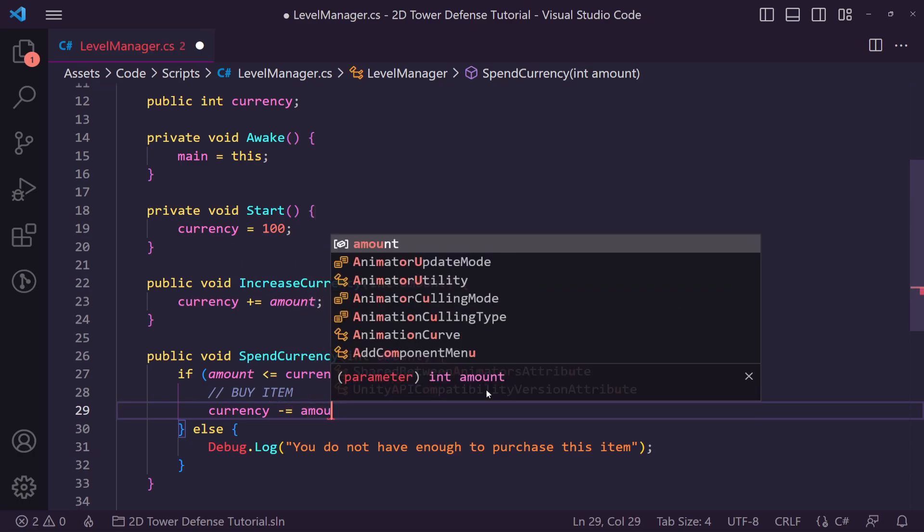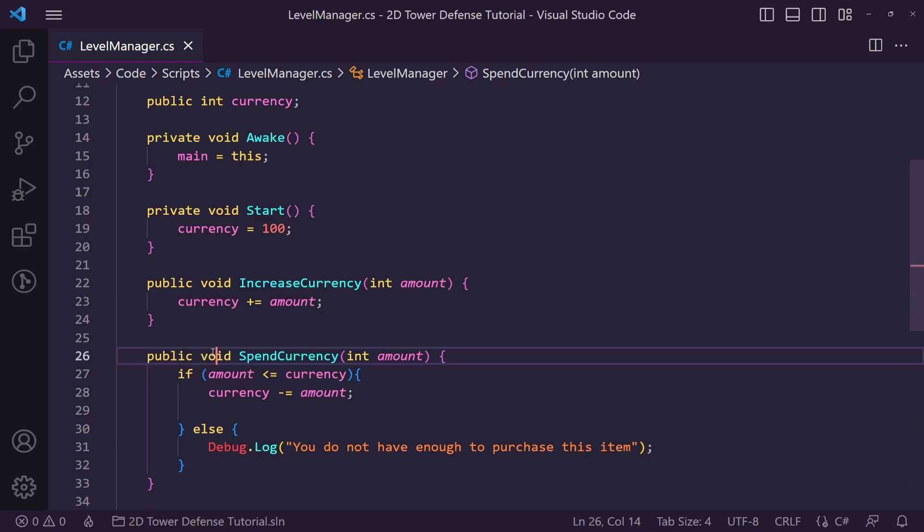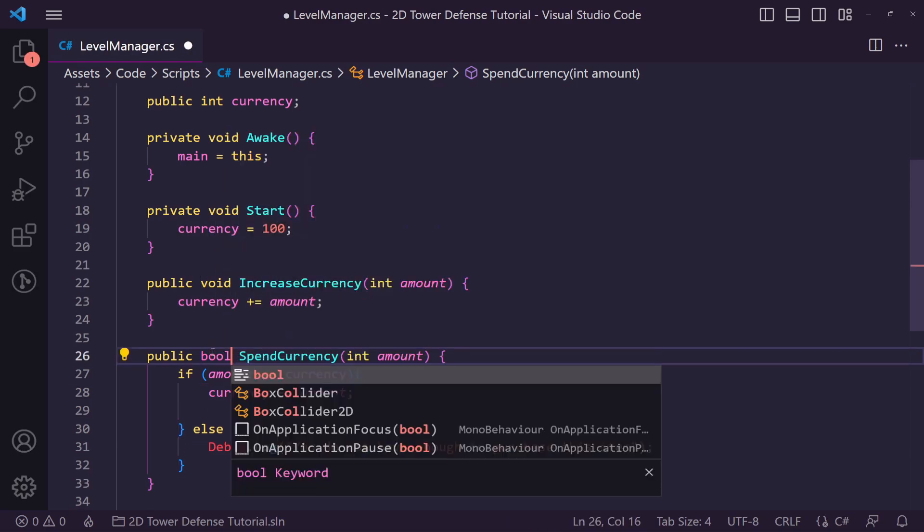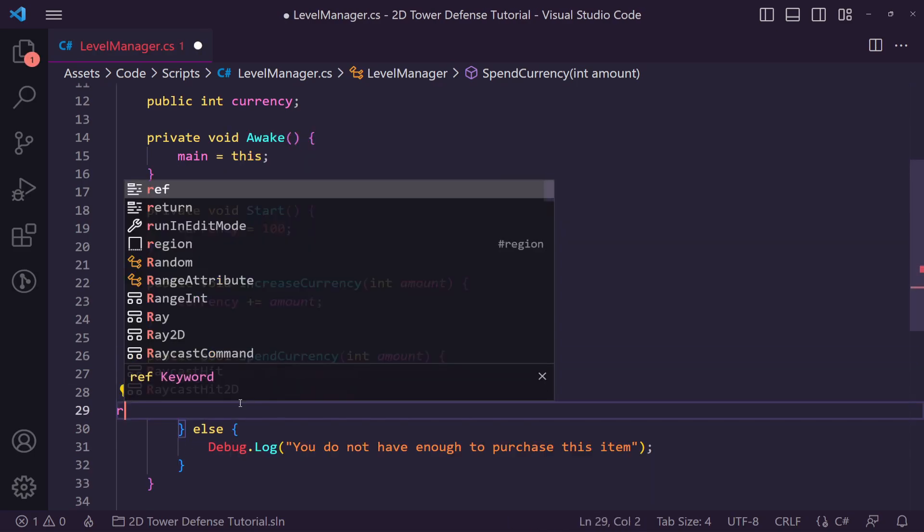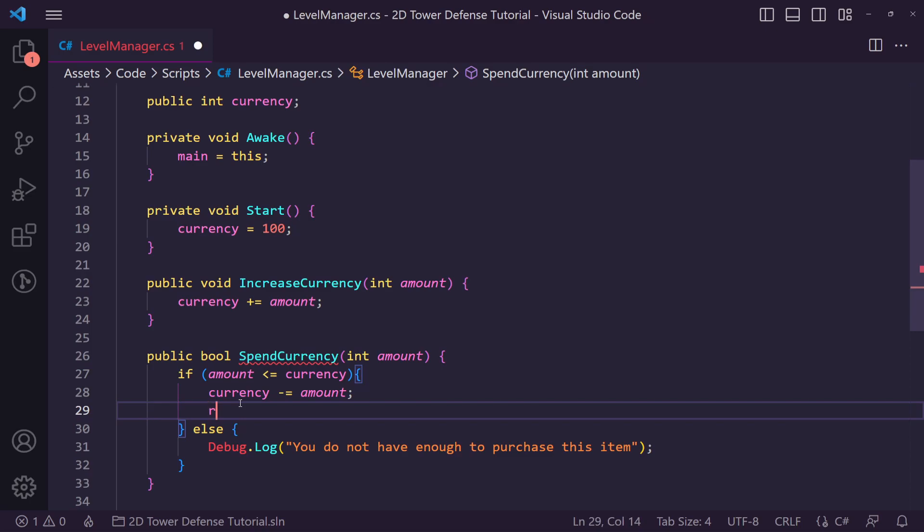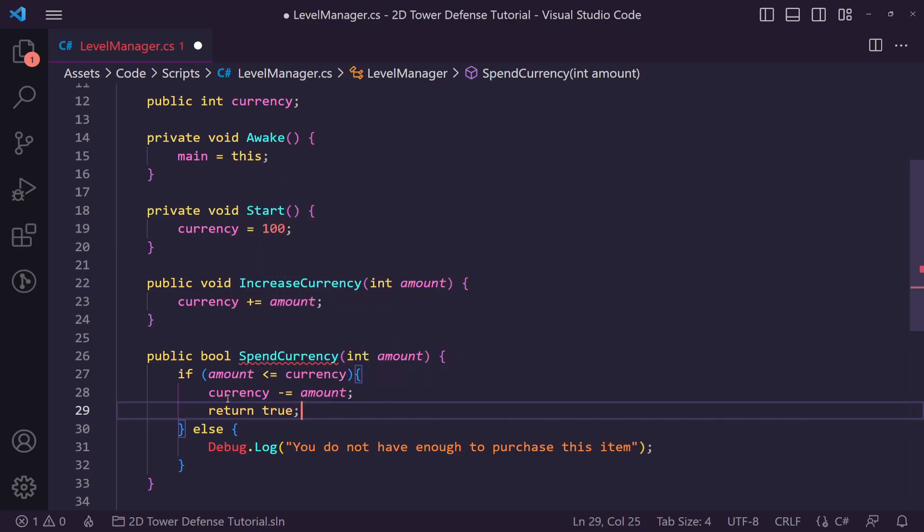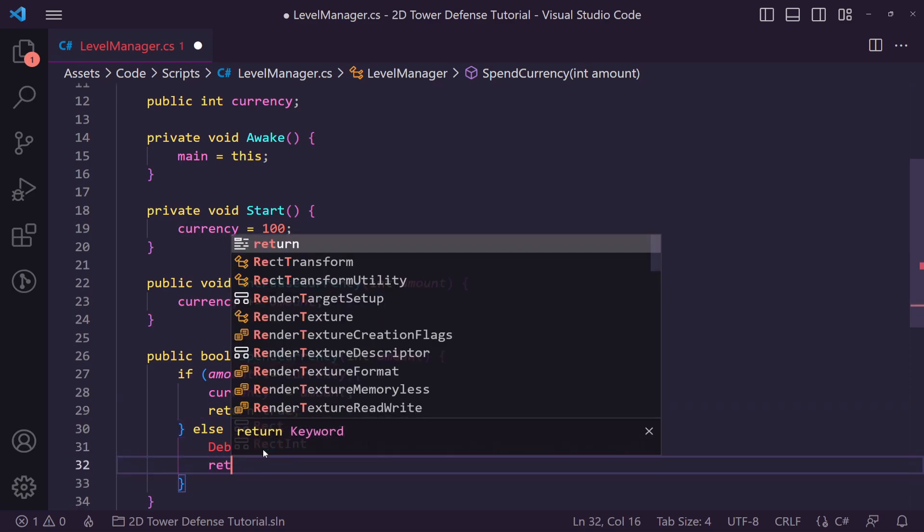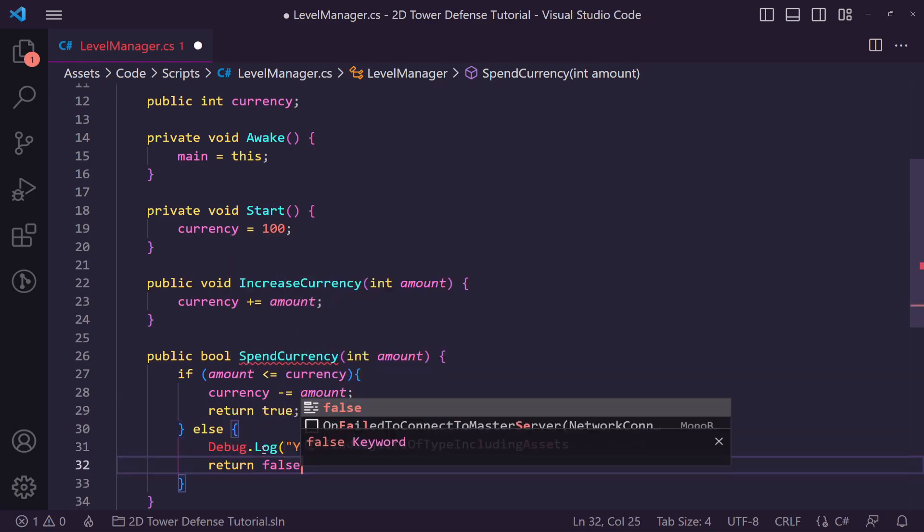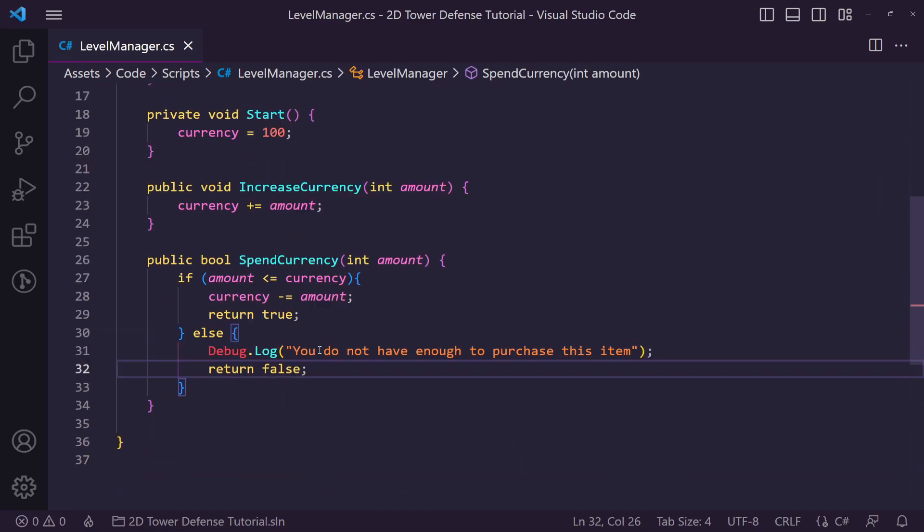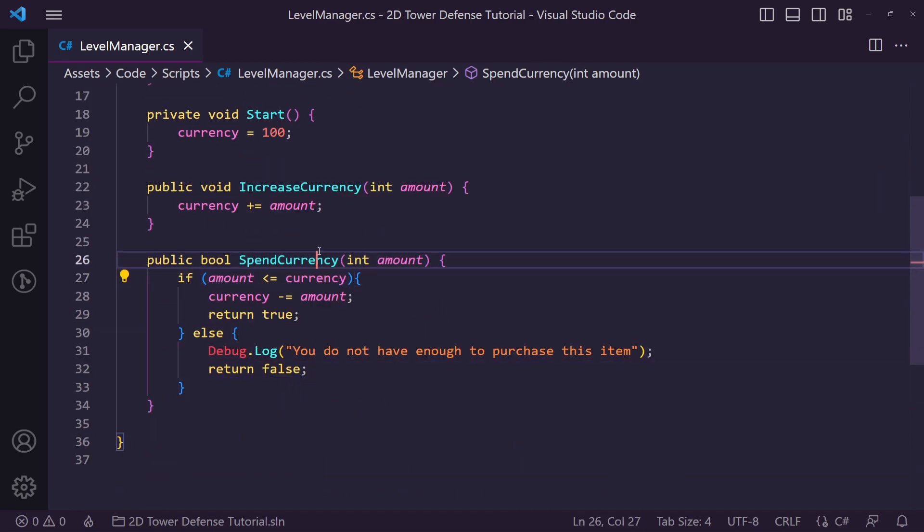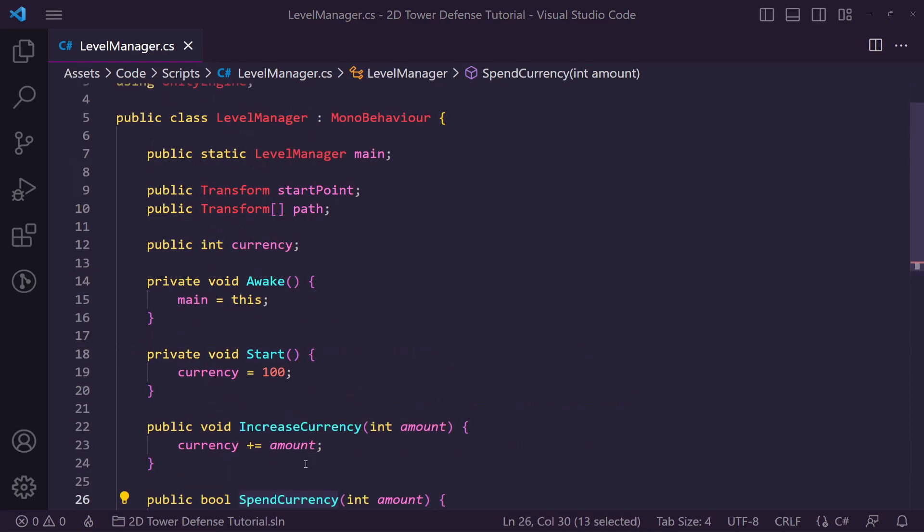We actually want to change this to a bool as well because we want to return a status saying if this was successful or false. So if we are able to buy we will return true, otherwise we will return false. This will allow us to tell whatever function calls this if it is true or false.